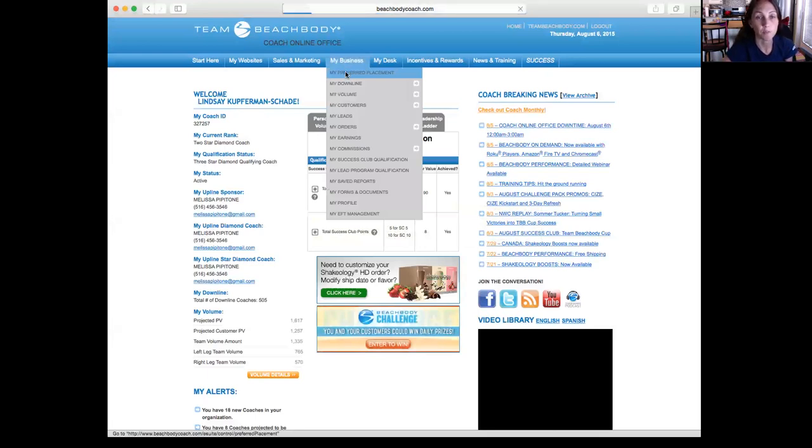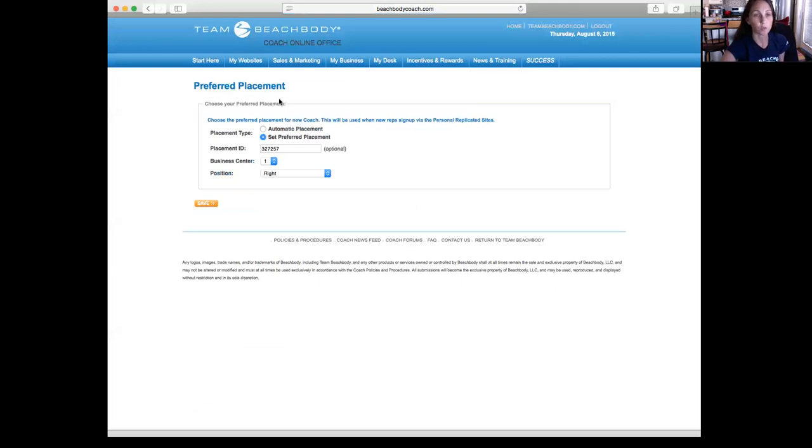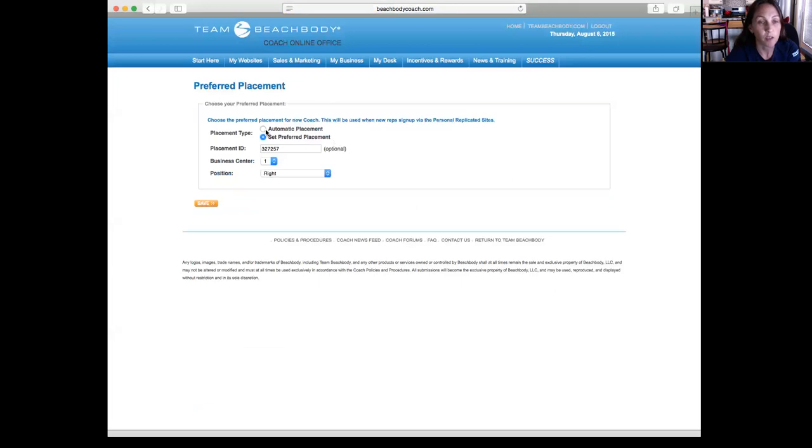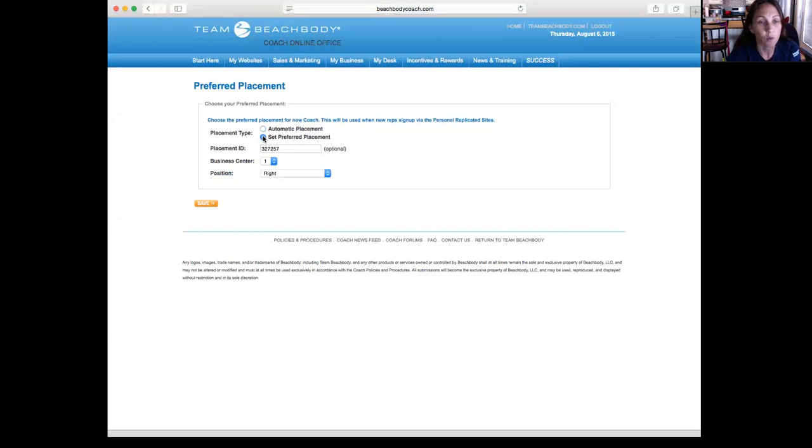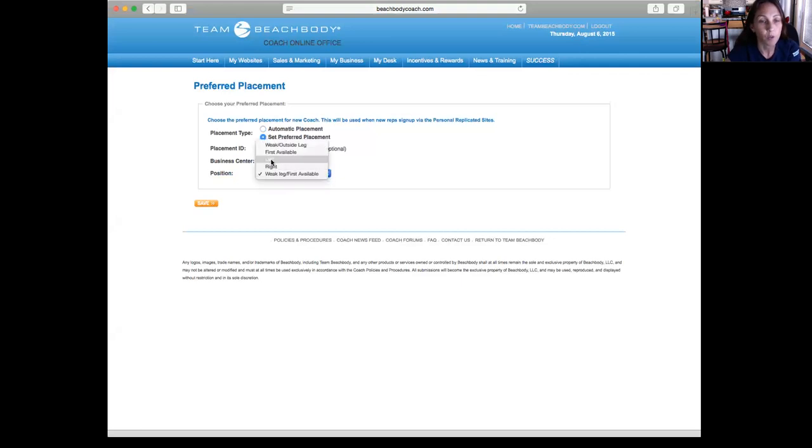Before you sign up a coach, you need to set your placement, so I want you to do this right away. Usually the first time you go in, you'll see that it's clicked on automatic placement. You don't want that. You want to click on set preferred placement, then you want to put in your coach ID in this spot, and then your position. Usually it's set automatically on this, but you want to have it either on your left or your right.